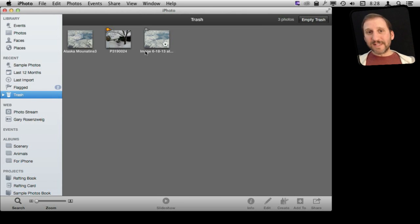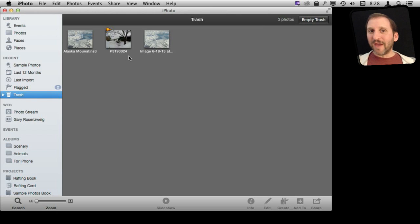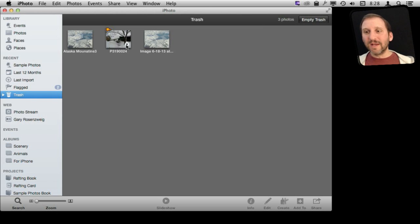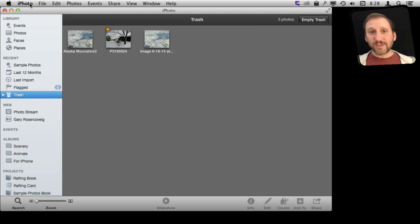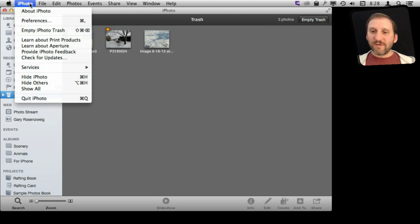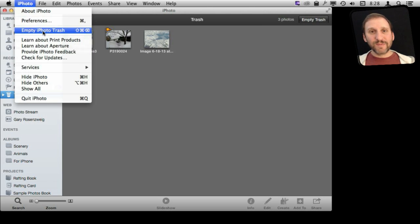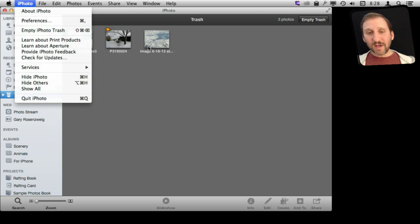So it is still stored there, so you are not going to get any space back by just doing that. This is kind of a safety measure just like the regular Trash. So if you accidentally throw something away, you can come back to it and recover it. If you want to really empty the Trash and clear out space from your library, you go to iPhoto and Empty iPhoto Trash. That will get rid of these.